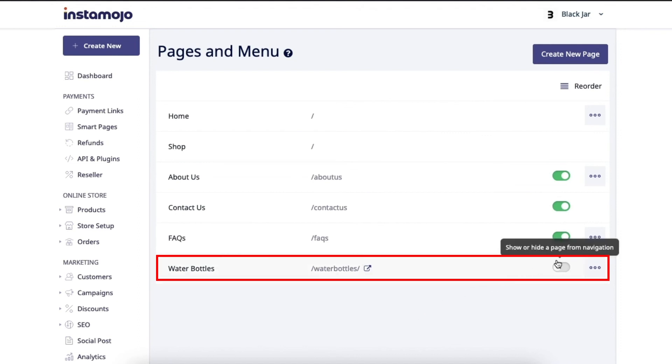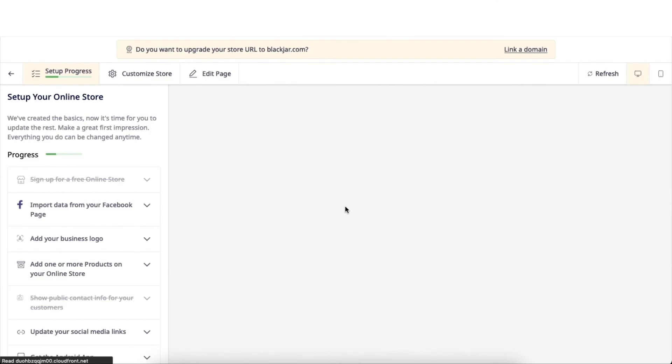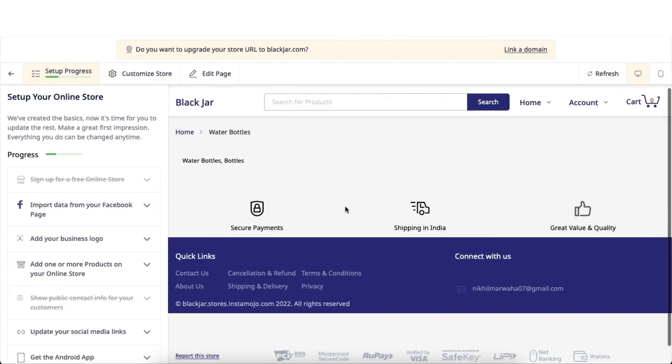It's been set to off by default. To view the page created, you simply have to toggle this button on and click on the small icon over here. It will redirect you to your page on the website.